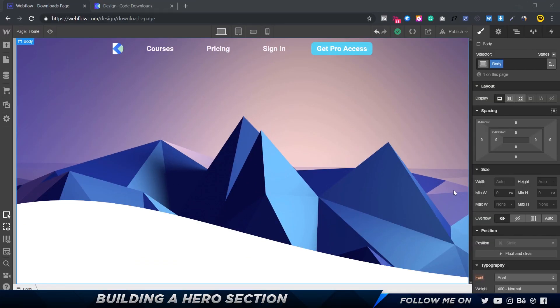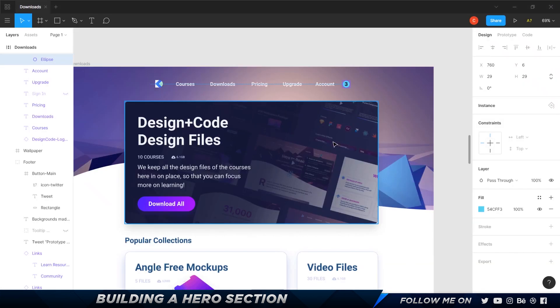Welcome back. In the previous video we learned about creating the navigation menu in Webflow. In this video we're going to go forward and create the hero section.